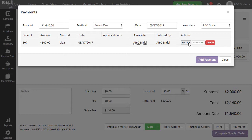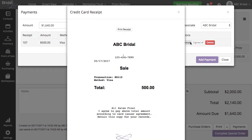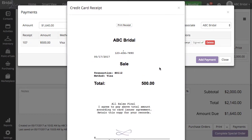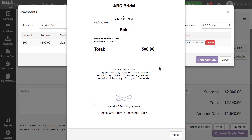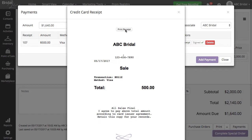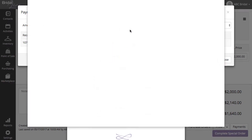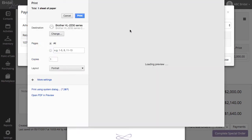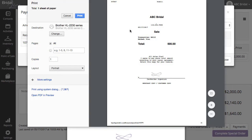You can click on the Receipt button under Actions to view the receipt with the signature added. At the top of the receipt, you can click Print Receipt to print the payment receipt with the digital signature to a thermal printer.